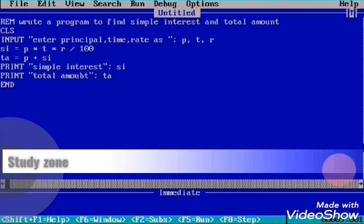Now let's begin the program. First, CLS — our QBasic program always starts with CLS to clear the output screen. After that, we need to enter principal, time, and rate, which we do using the INPUT statement.